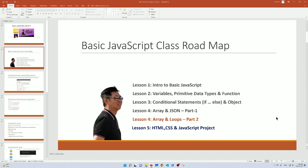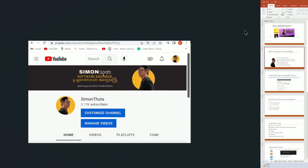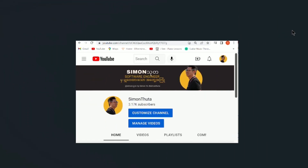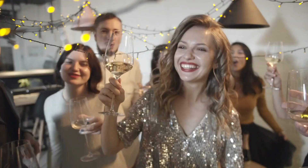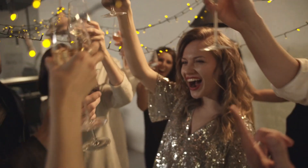This is the JavaScript lesson on the channel with 3.17K subscribers. If you want to know more about the channel, make sure you subscribe.